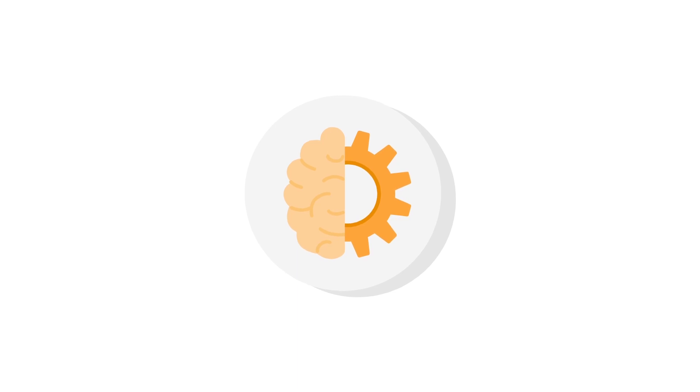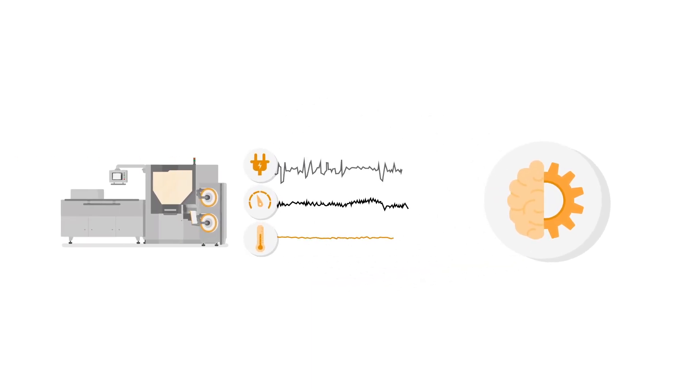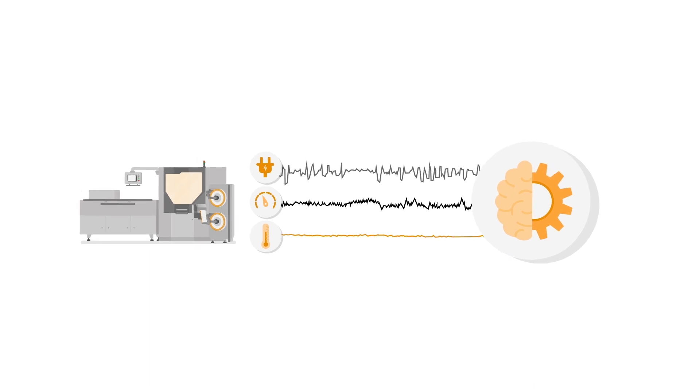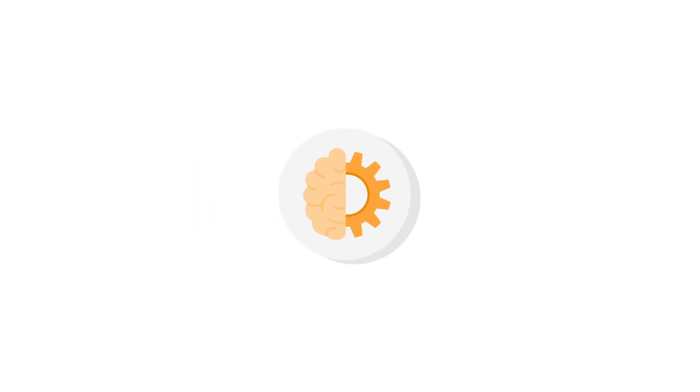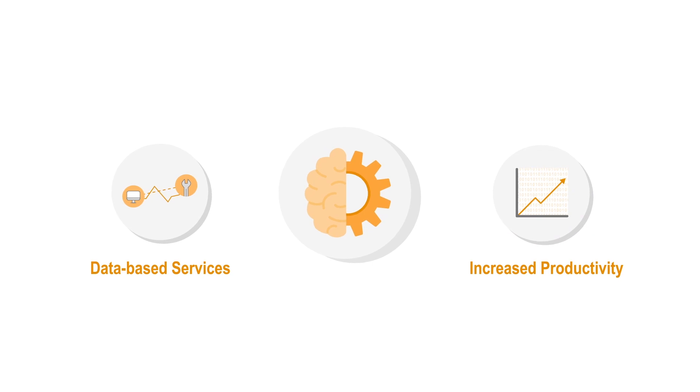The use of machine learning has a lot of advantages for machine builders and manufacturing companies. It offers new data-based services and enables an increased level of productivity.